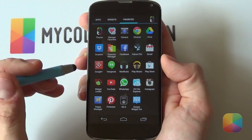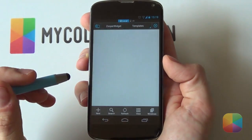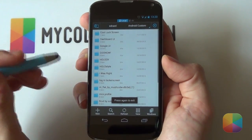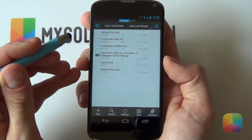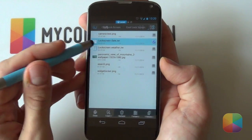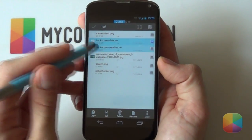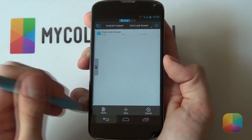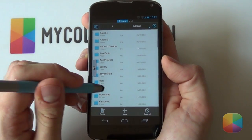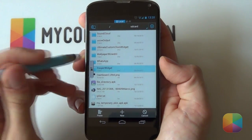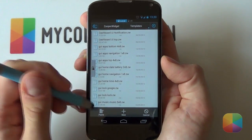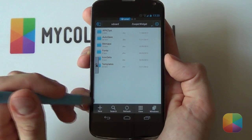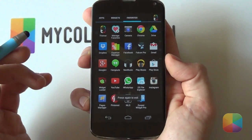First thing we want to do is copy those ZupaWidget files that you've hopefully copied onto your phone into their rightful place. Go into your folder and look for the one called Cool Lock Screen. Now there's two ZupaWidget files here — the one called Lock Screen Date and Lock Screen Weather. You want to hold down on them, make sure both are selected, and then copy them into the ZupaWidget folder. Go back into your SD card directory, go into your ZupaWidget folder, jump into your templates and paste them right there. Those are the two files needed. Once those are done, you can get ready for the Widget Locker setup.